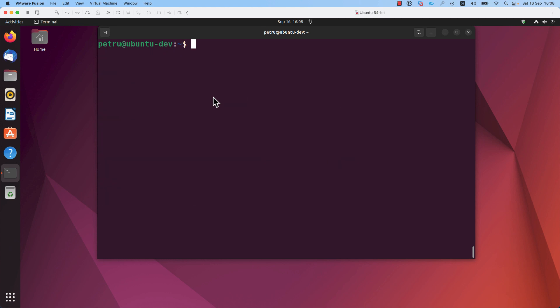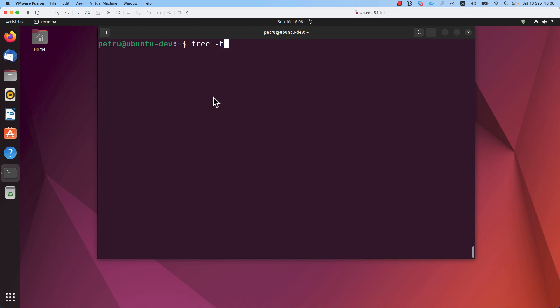And now, if we check with the free command, we can see that the swap memory was disabled. You need to know that the swap memory was disabled only temporarily. If you reboot the machine, you will see that the swap is enabled once again.